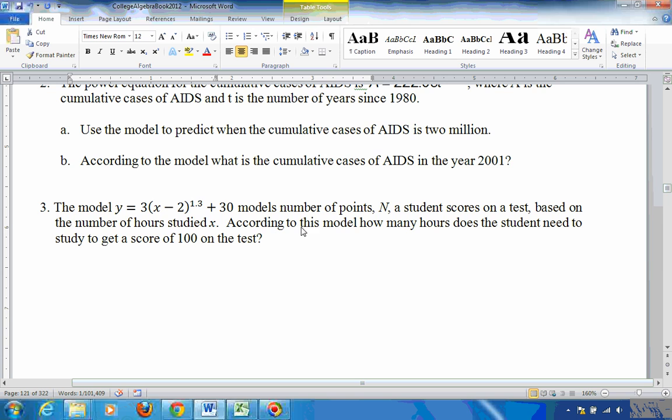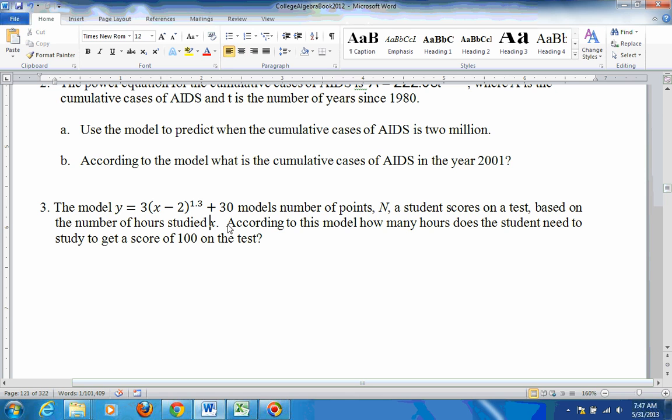And then it wants to know how many tries on a test do you need until the score is 100. And then on this problem, no, it's not number of tries, it's number of hours studied. How many hours studied do you need? Well, that's the x is what you're looking for.